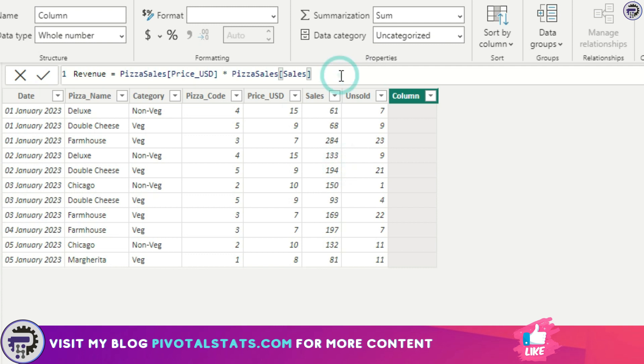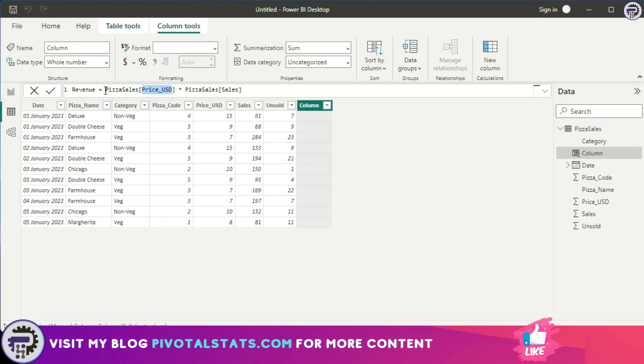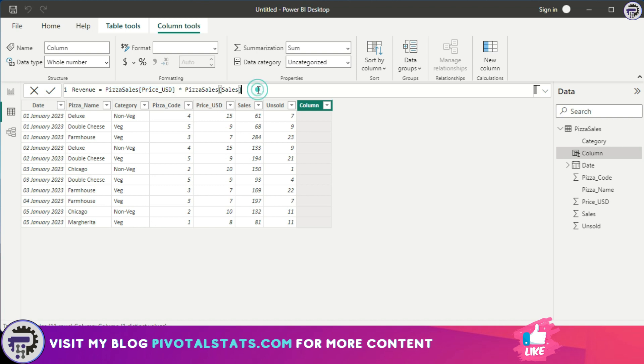The way DAX is formed: if you notice, it gives you the table name and then the column name. That's how DAX is structured. This is helpful because if the same column name exists in more than one table, then it will be easy for you to identify which column you want to refer.